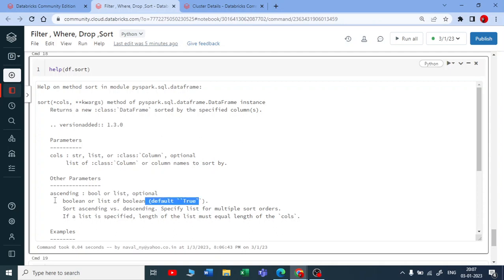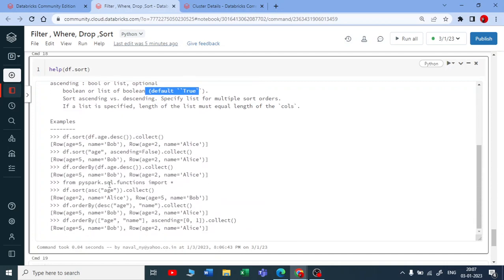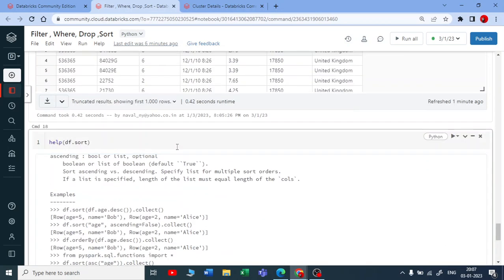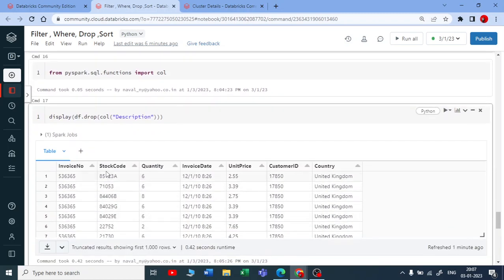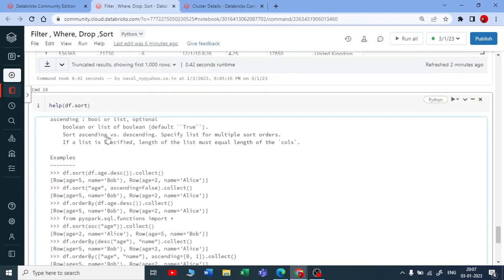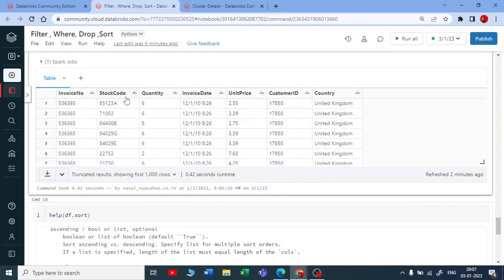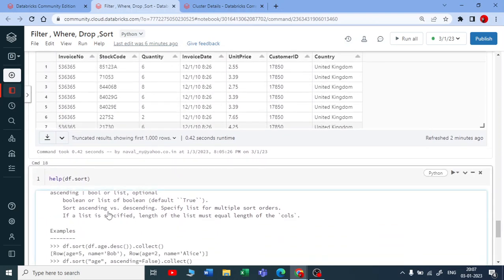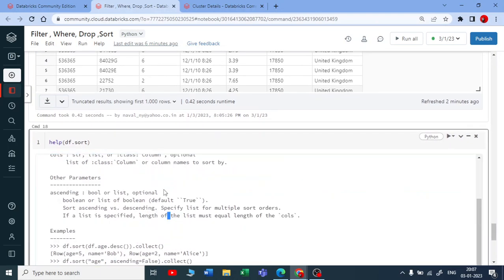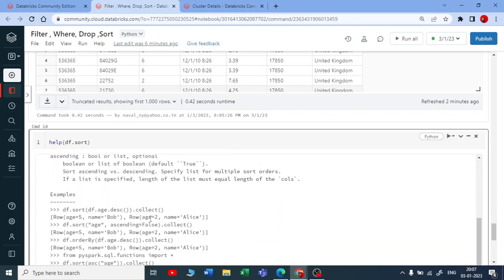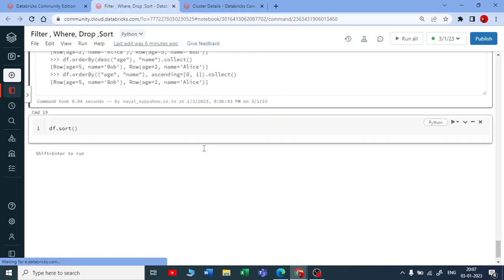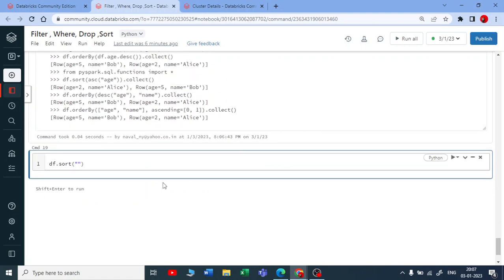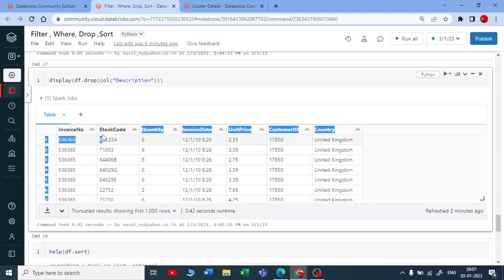Let me show you. Suppose I want to sort stock code in ascending way. I can use dataframe.sort and put the column name. There are multiple ways - you can put column names in a string or in a list. Let me put it in a string.